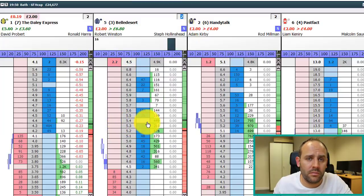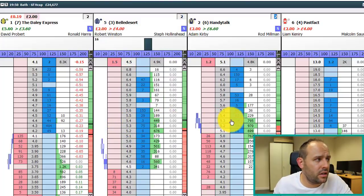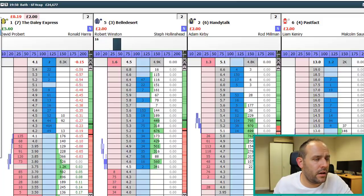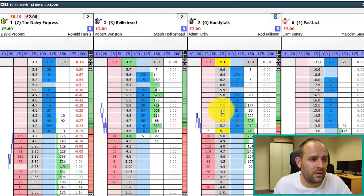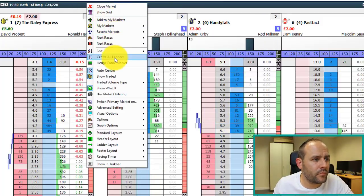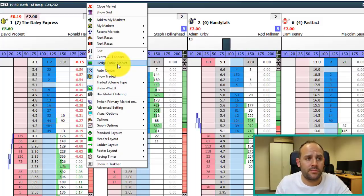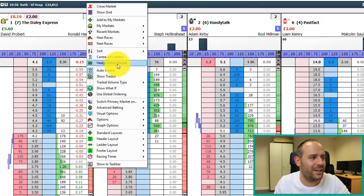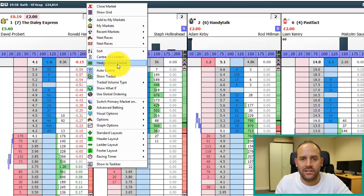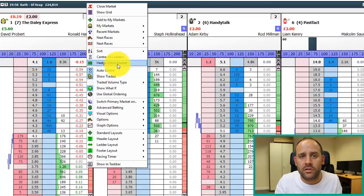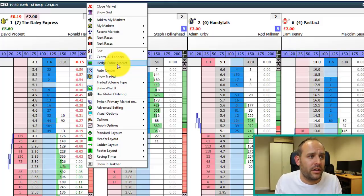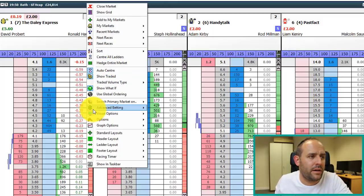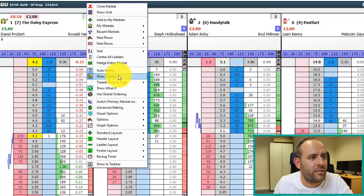There are hotkeys as well — you can check the hotkey section on the market navigator. By default, hitting space will center the ladders. Below that is 'hedge entire market' — much like the example on the Betfair website about greening up across all the runners, you can do that in one click just by hitting 'hedge entire market'. I won't do it right now because we've got that two pound position open.